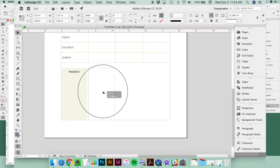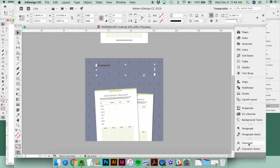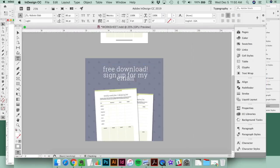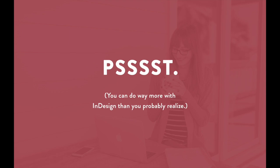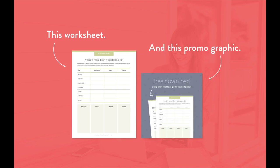If you want more Adobe InDesign training, watch my free workshop where I break down the most popular design apps and programs and show you when it's best to use each one. You can do way more with InDesign than you probably realize. Plus, I'll walk through exactly how to design a PDF worksheet and promo graphic from start to finish using only InDesign.